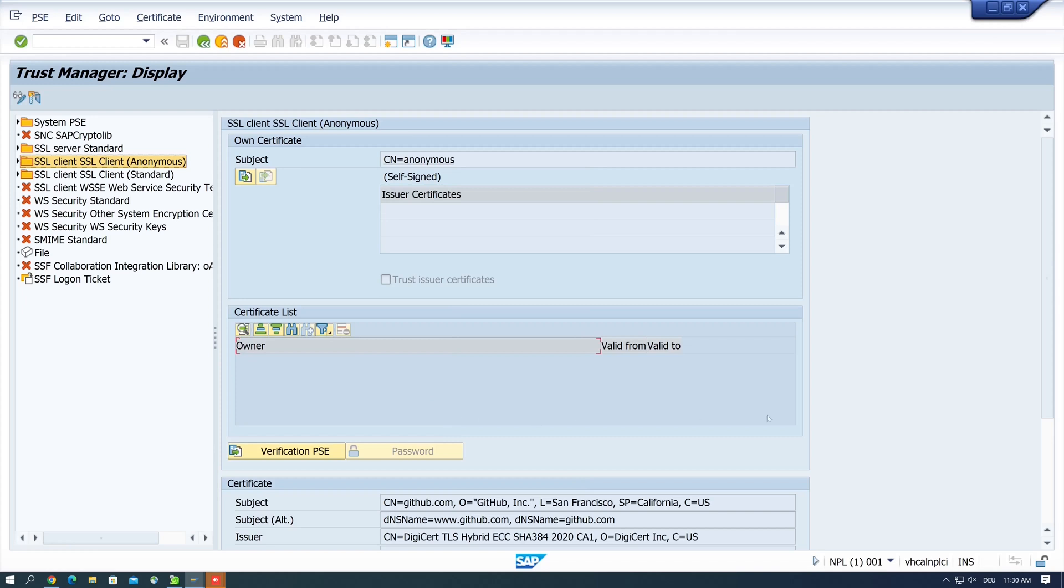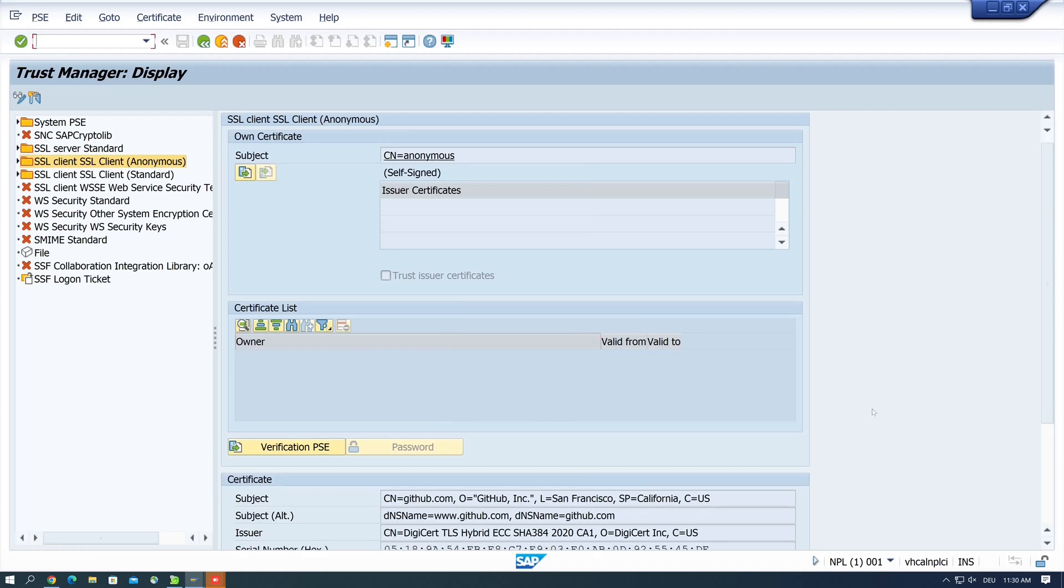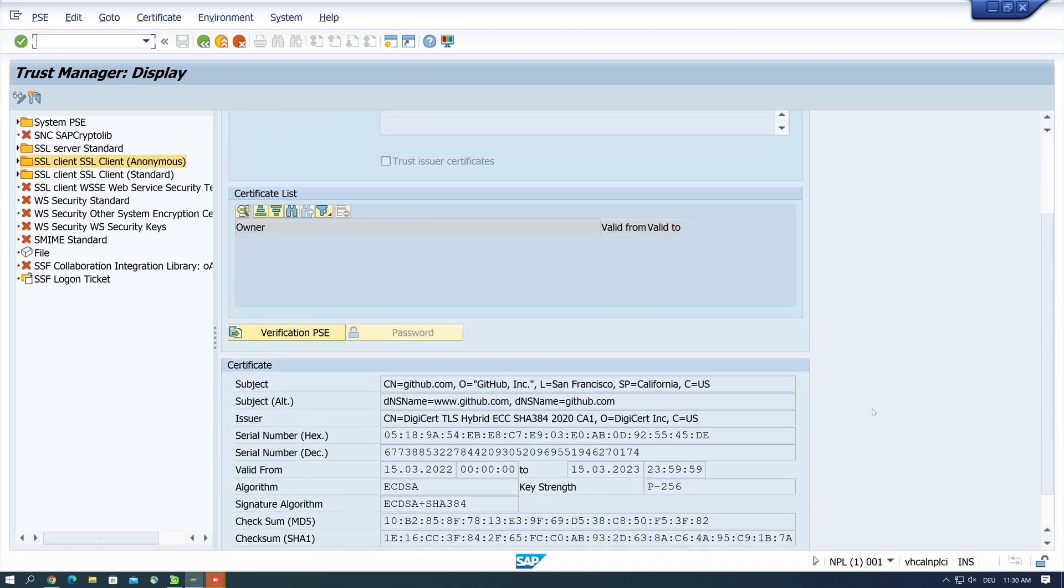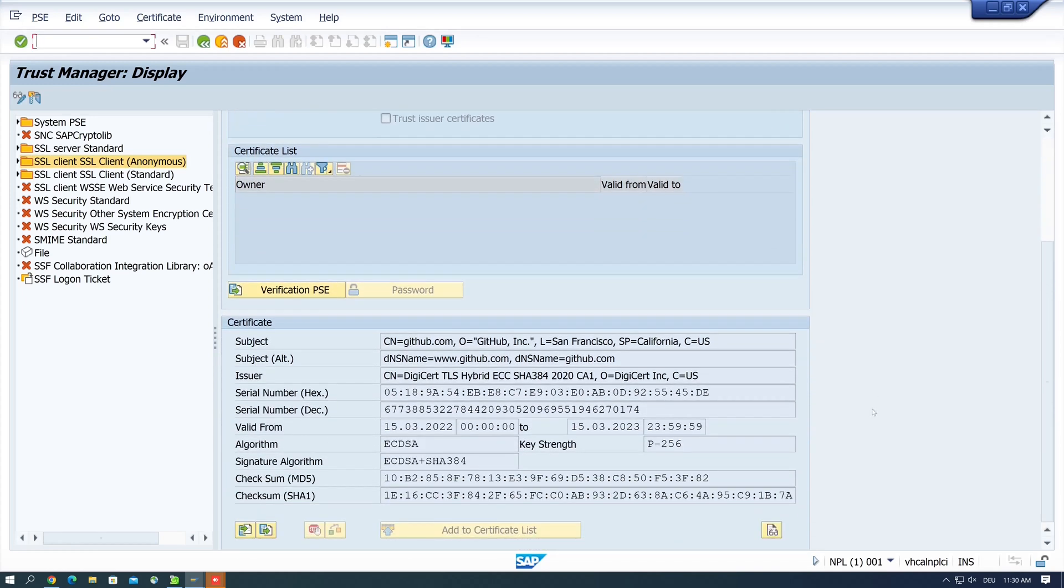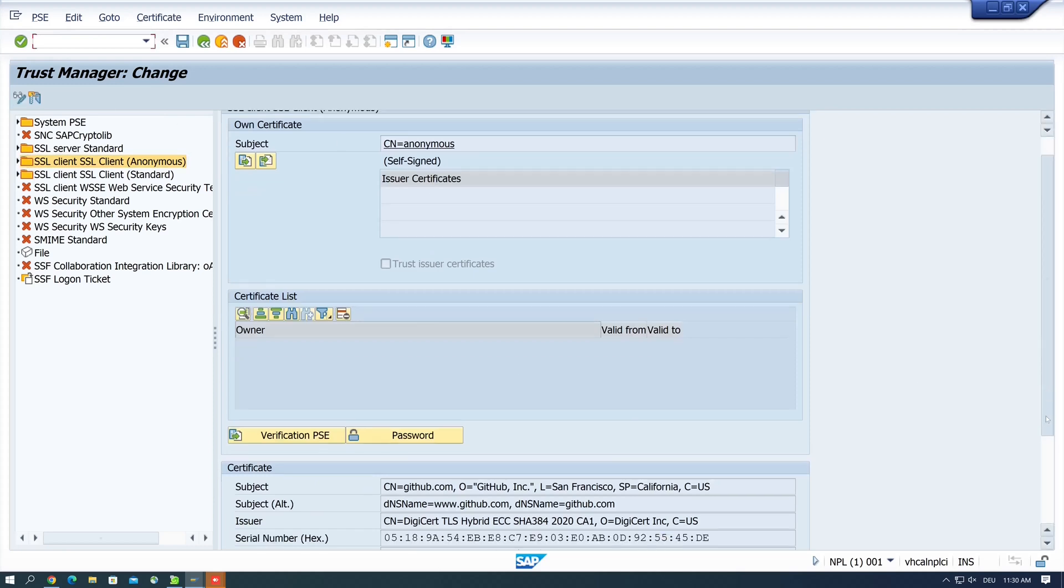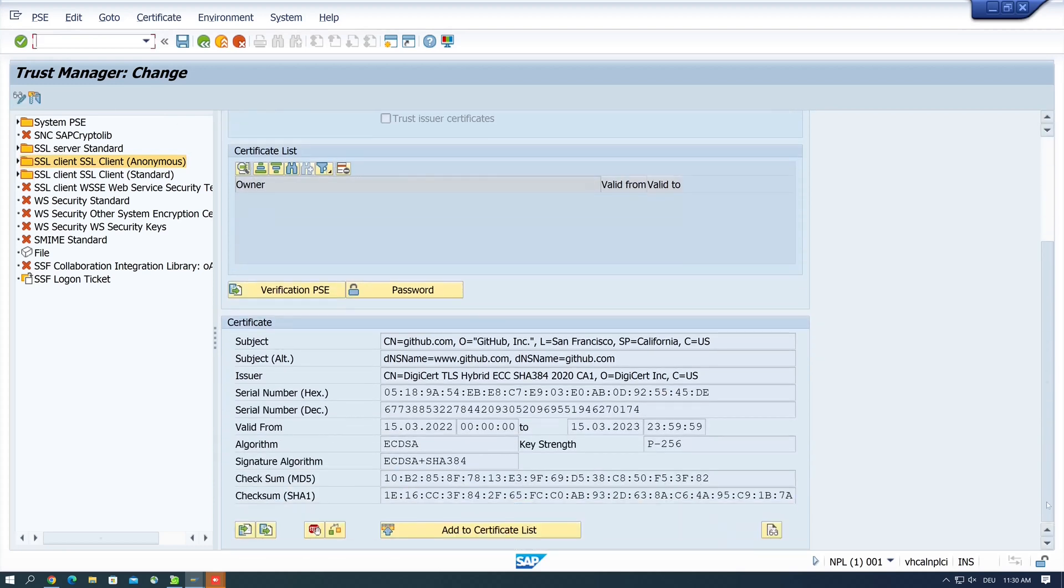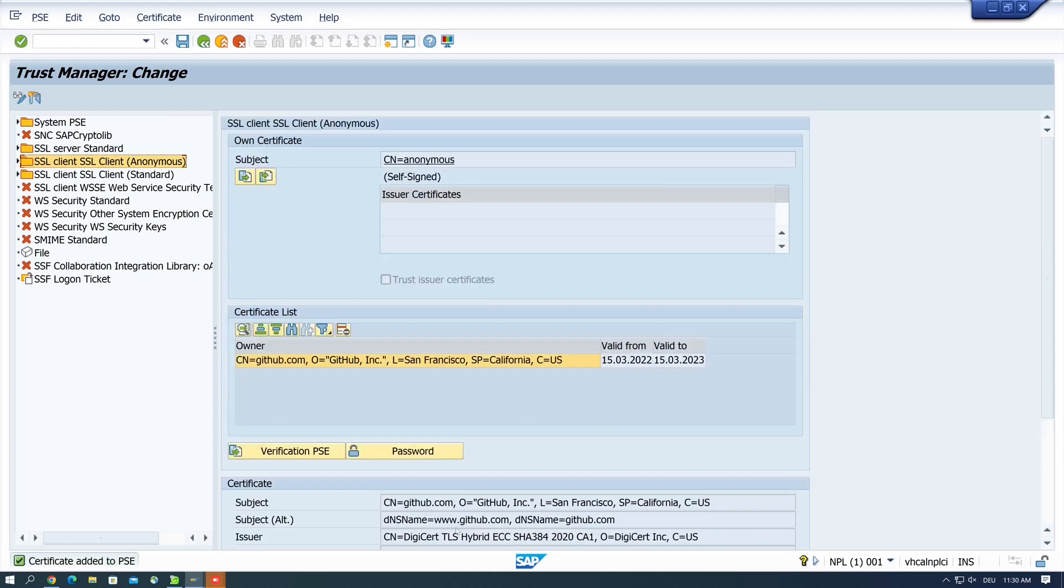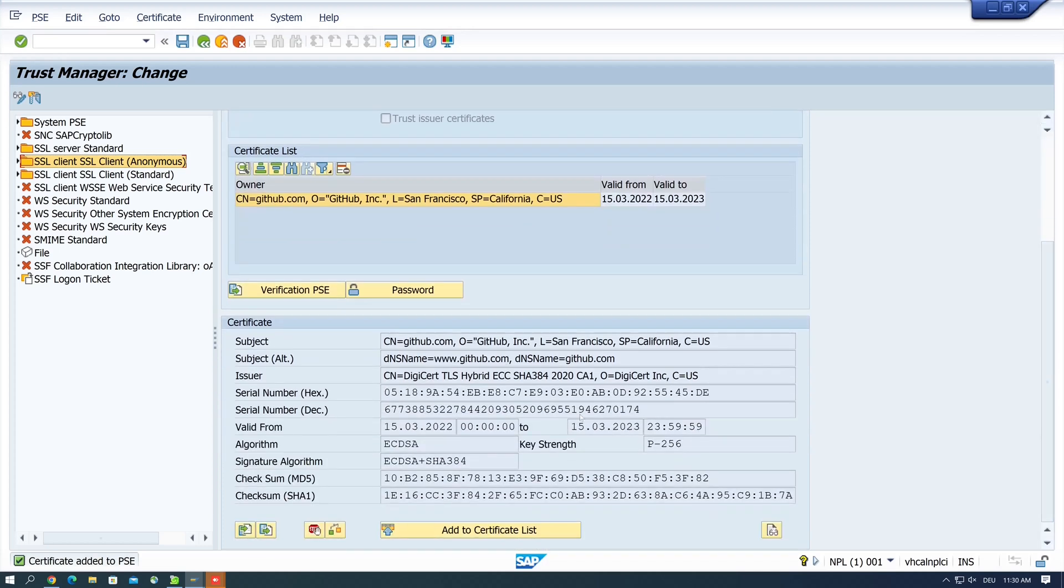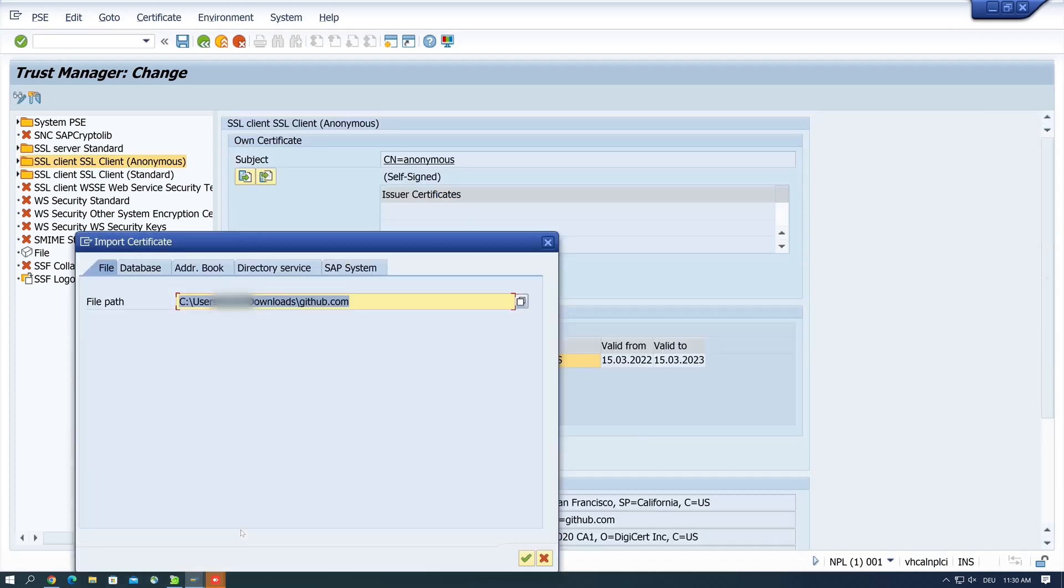Now we have uploaded the certificate. We see here the settings, and we have to add this certificate to the certificate list. So we go to edit mode, scroll down again, and click on the button Add to Certificate List. So the certificate is added, and next we import the second certificate from api.github.com.